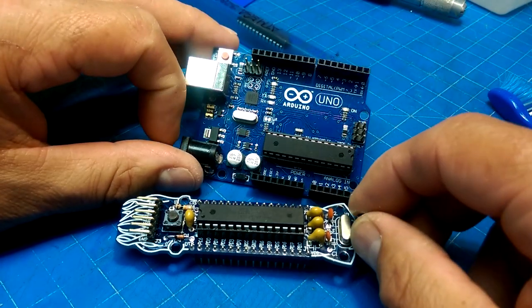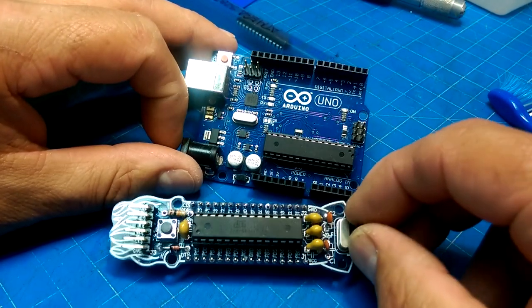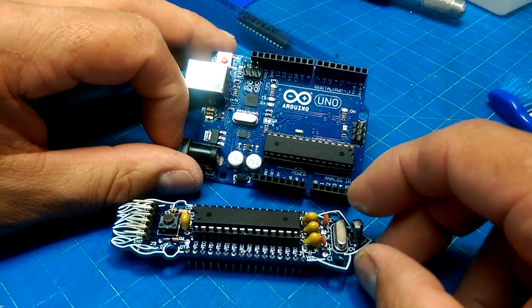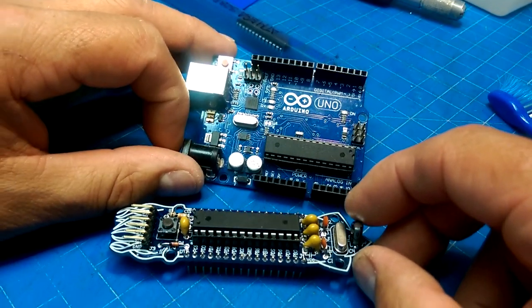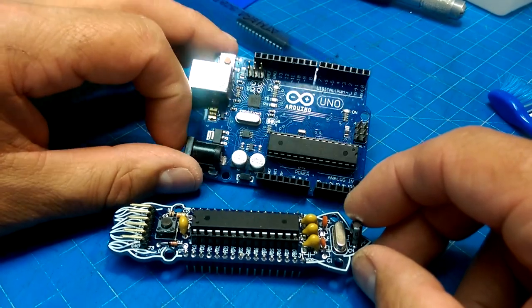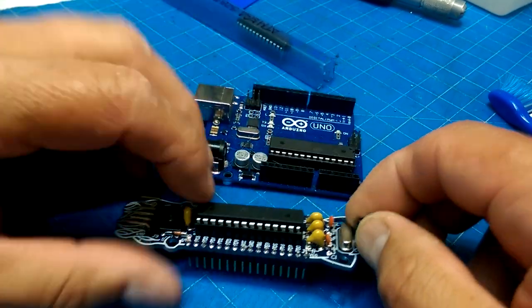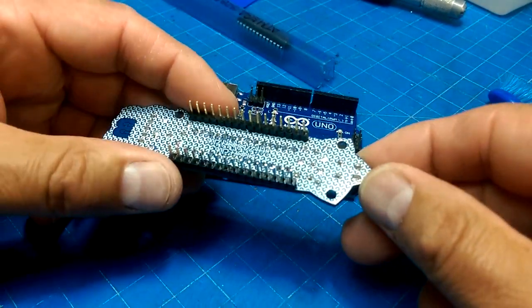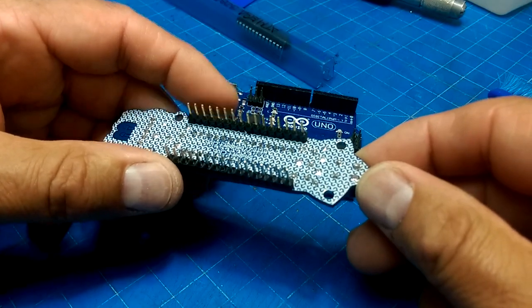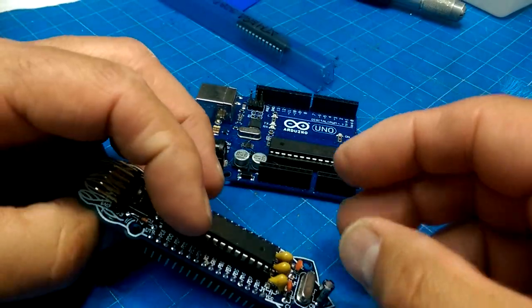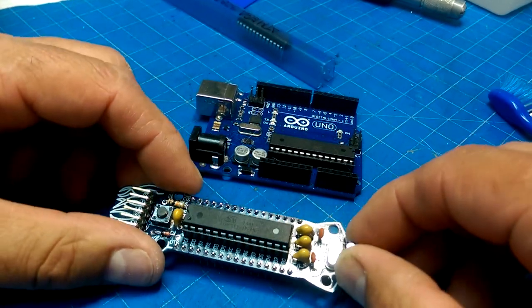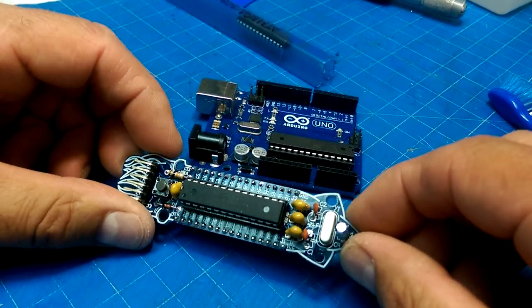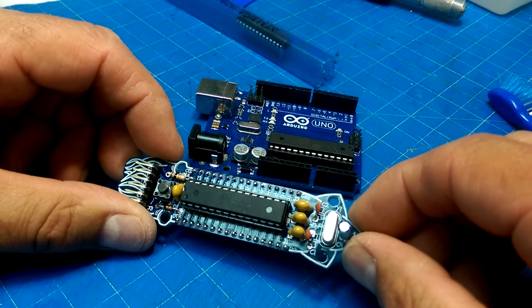And then we've got a decoupling cap here. Or, wait, what is that? It's hard to see where that goes. But it no doubt is filtering a power rail.